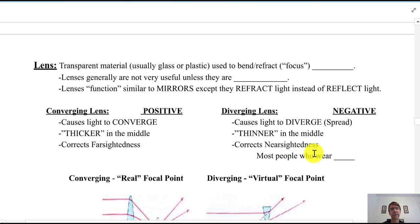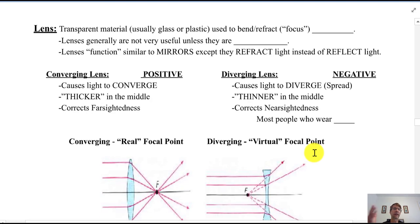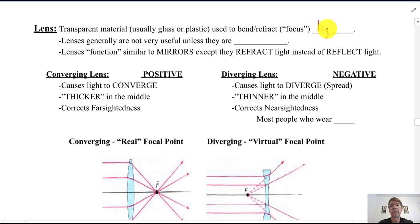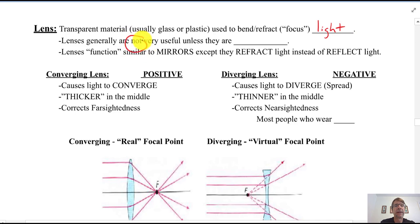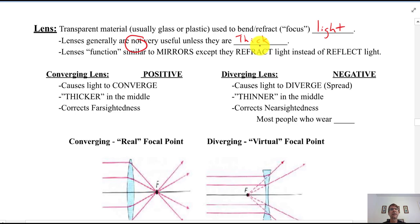Before we apply the equations, a couple more definitions specifically for lenses. A lens is a transparent material — glass or plastic — used to bend or refract light and focus it to a focal point. Lenses only work well if they're thin; thick lenses produce distortions. They function similarly to mirrors, except they refract light instead of reflect light.